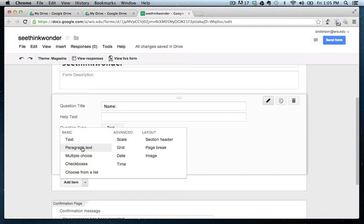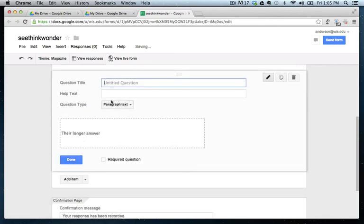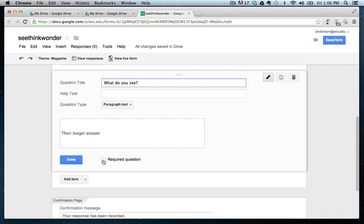And because the rest of our answers are going to be a little bit longer to answer, we're going to choose the paragraph text. So now we're going to ask the question, what do you see? That's also going to be a required question.